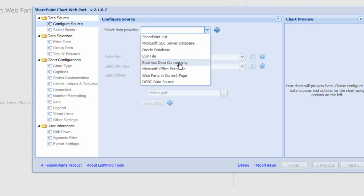Business Connectivity Services is also a supported data source type for the SharePoint Chart Webpart. With Business Connectivity Services, you can connect to multiple different external data sources such as SQL, OData, Oracle, ODBC data sources, and many more. Our BCS MetaMann tool helps you create the external content types for Business Connectivity Services.